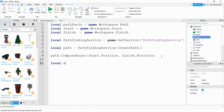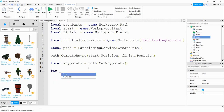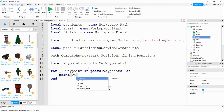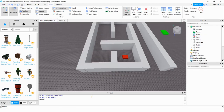Next, we say local waypoints is equal to path:GetWaypoints(). We're taking all the different position points in the path and storing them into waypoints — an array we can loop through to create parts along the path. To create that loop, we say for _, waypoint in pairs(waypoints) do. Inside, we'll first just print out waypoint.position. Make sure under the View tab that your Output is selected, then run the code.